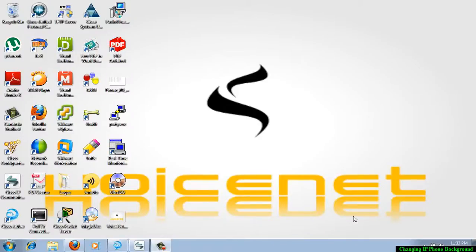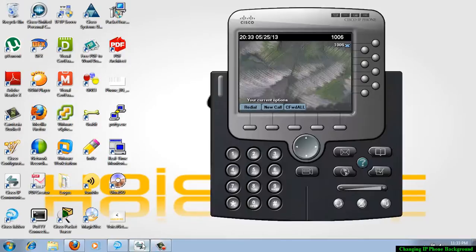Hello guys, welcome to a new video. Here I will show you how to change the background of an IP phone, Cisco IP phone. I am using Cisco IP Communicator as my IP phone. This is my soft phone.